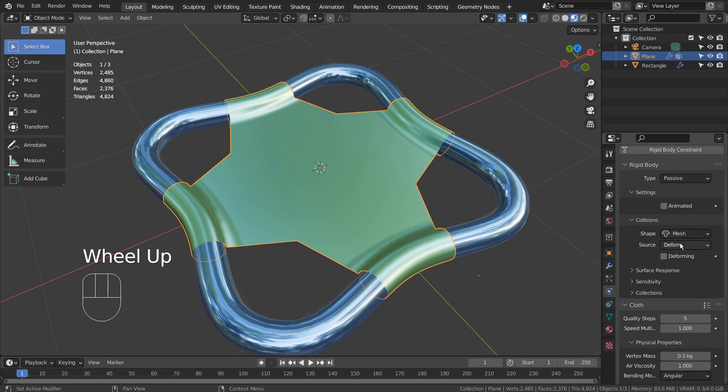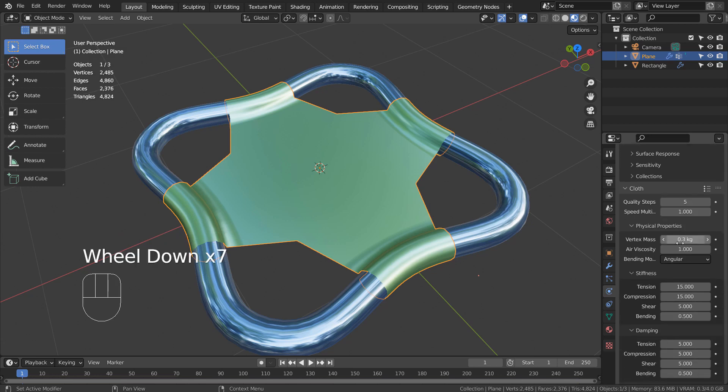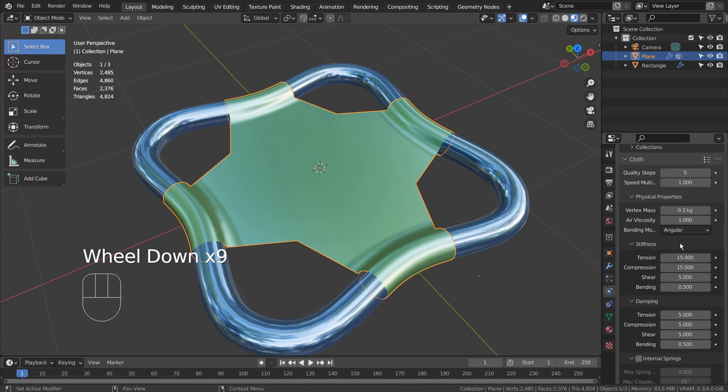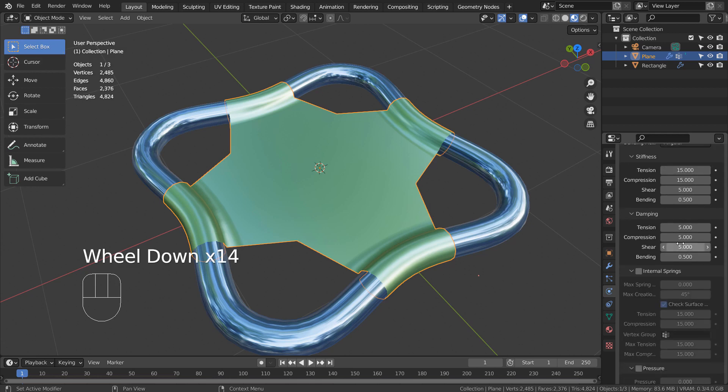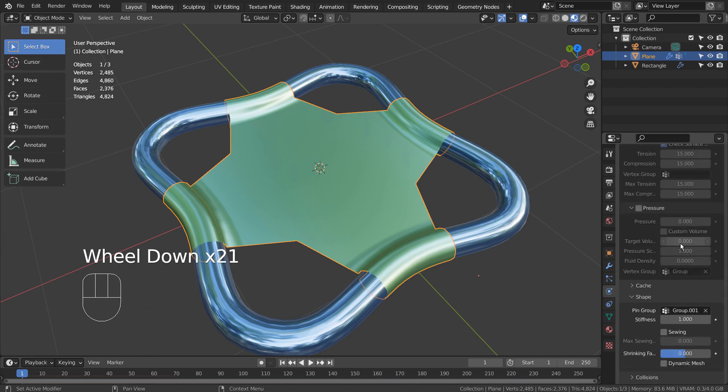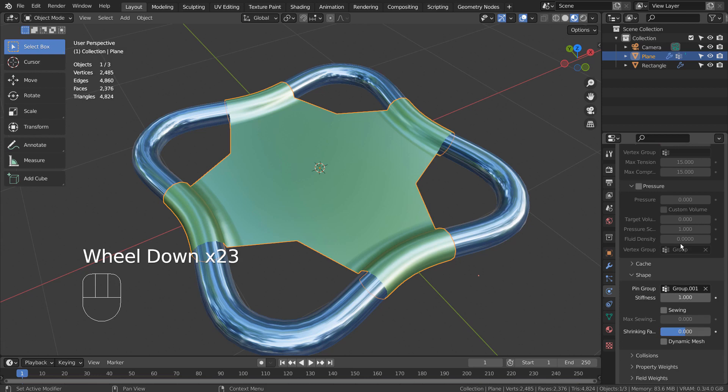I'll show you where we pin the vertices. It's located under Shape and Pin Group.